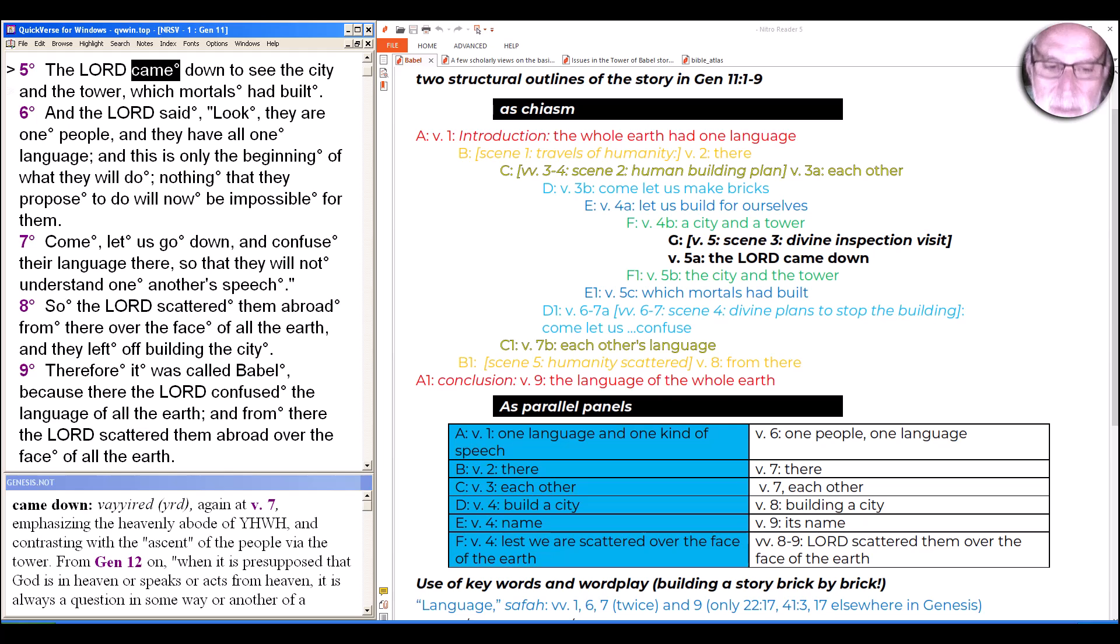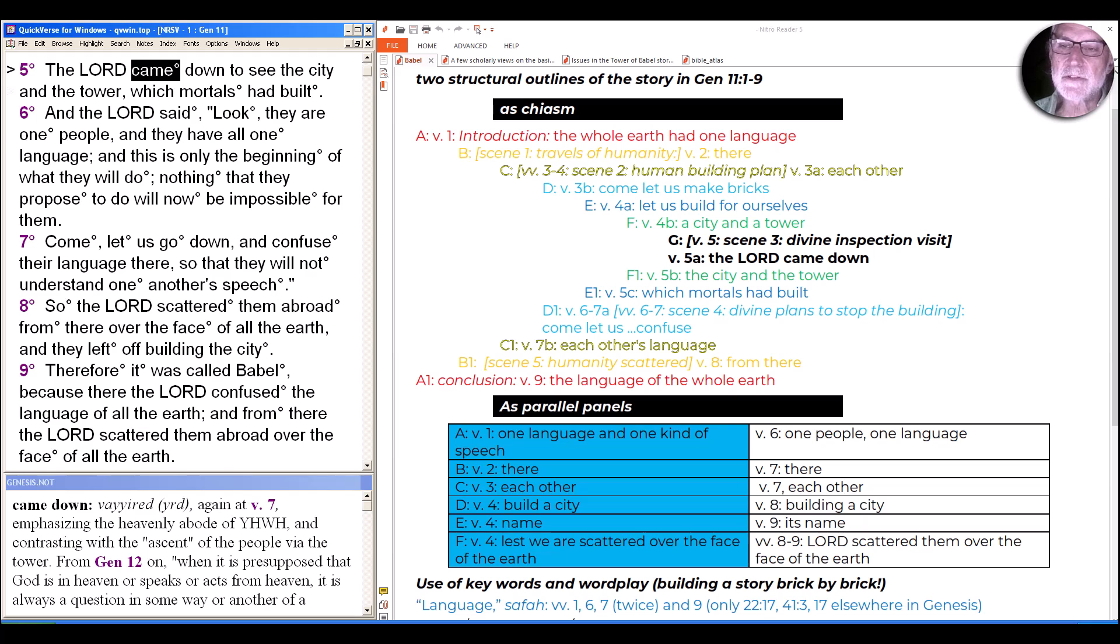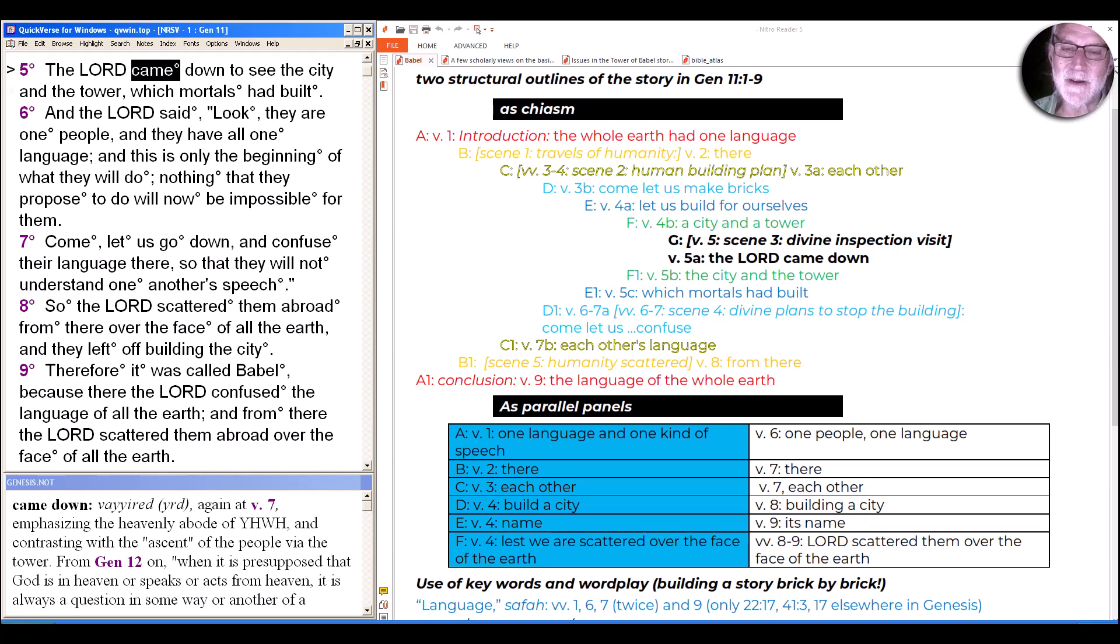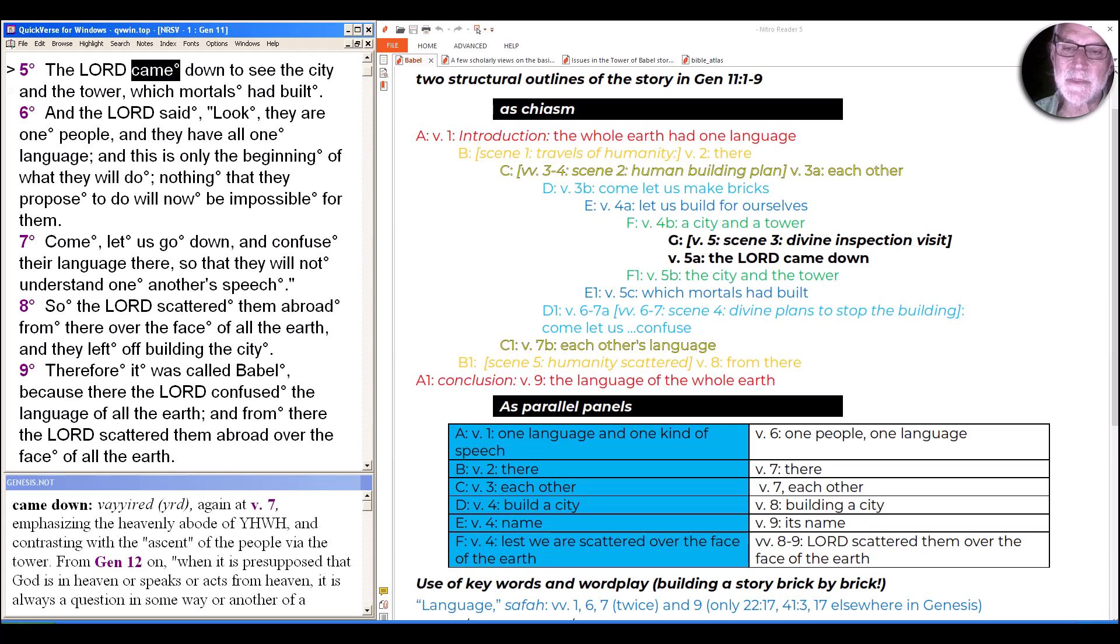One of the things that's very interesting about the second half is there's no exchange between the people and Yahweh. In previous stories in Genesis where there's some transgression by humans, there's always been some contact between Yahweh and the people about it and some sense of exactly what the people did wrong.